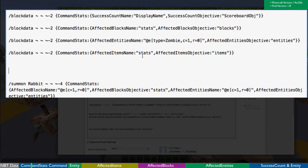There are basically four new stats you can add: success count, affected blocks, affected entities, and affected items. These each come with two variables: a name and an objective. The name is best described as a fake player name that is used to add a scoreboard score to.